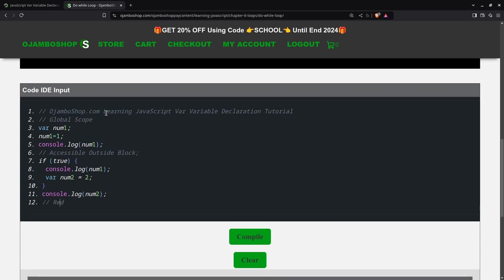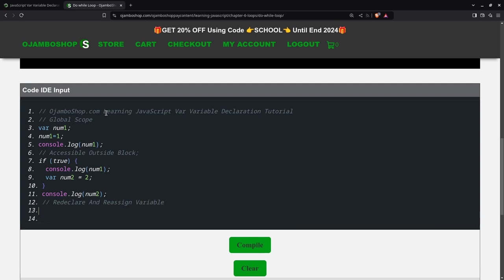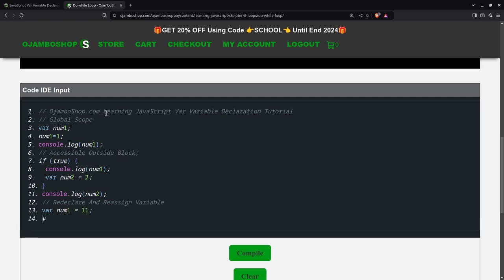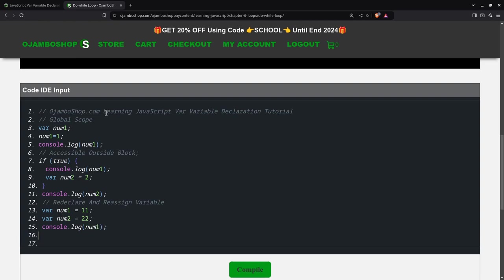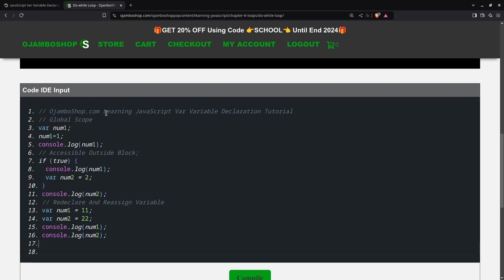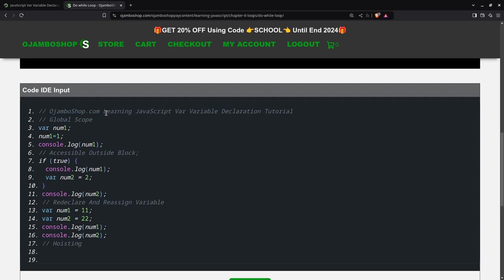Now I'm going to redeclare and reassign variables. I'll make num1 equal to 11 and num2 equal to 22. As you can see, this is one of the problems with using the var keyword, because you can easily mess up your code if you use the same variable name. You might not want the variable or value to change.